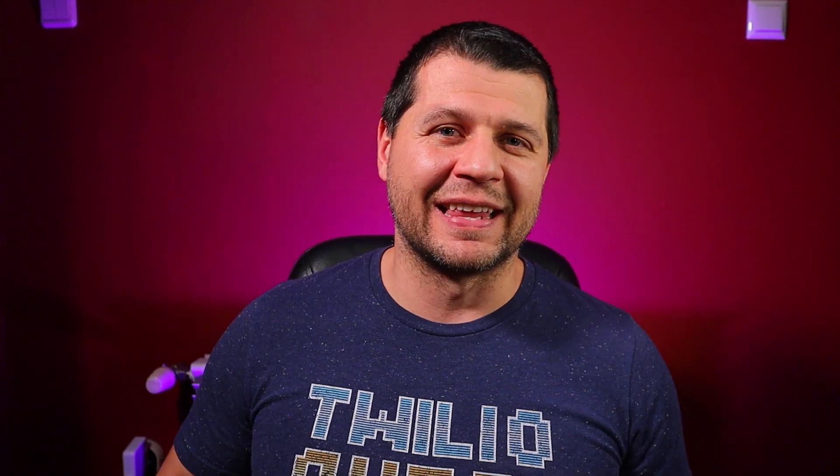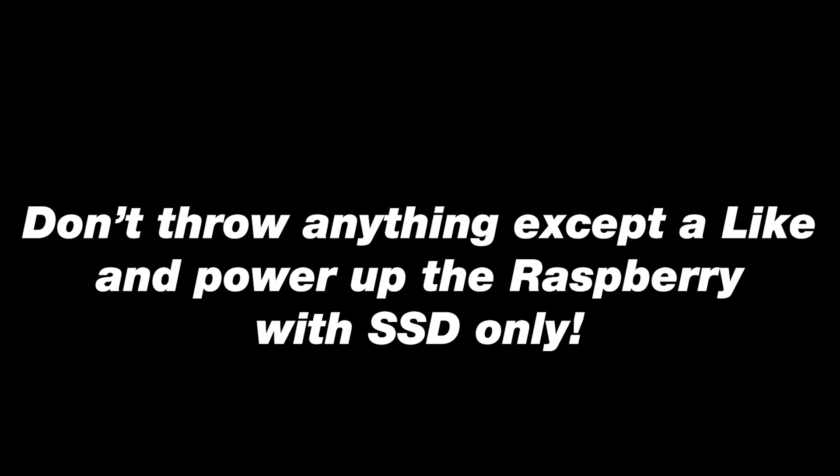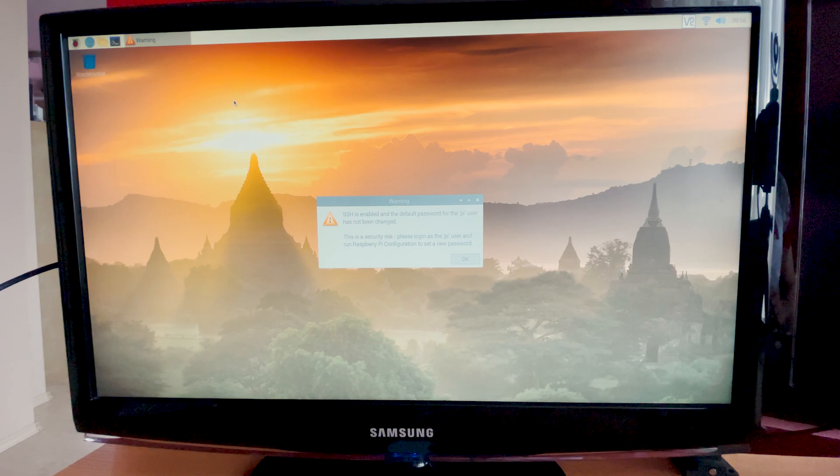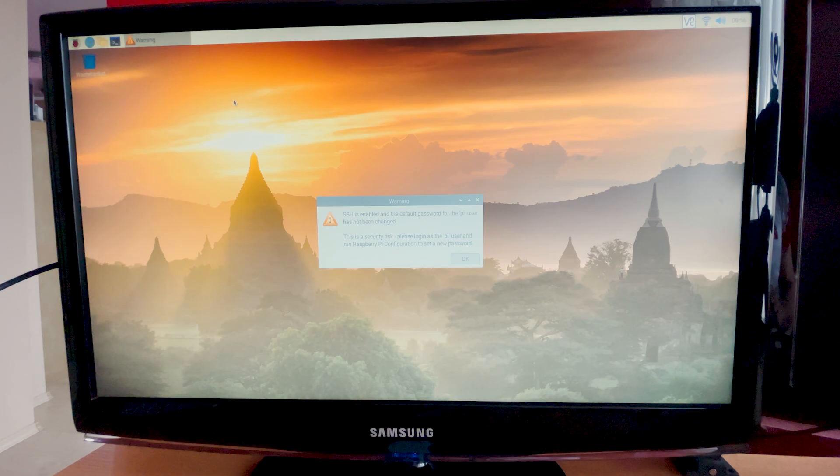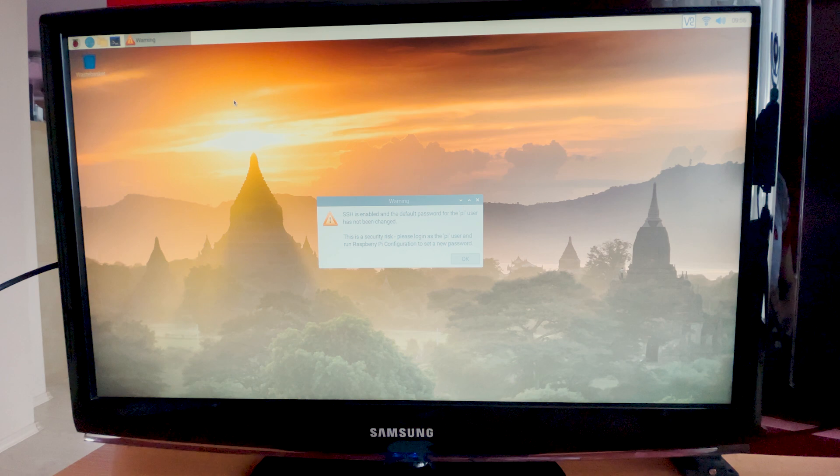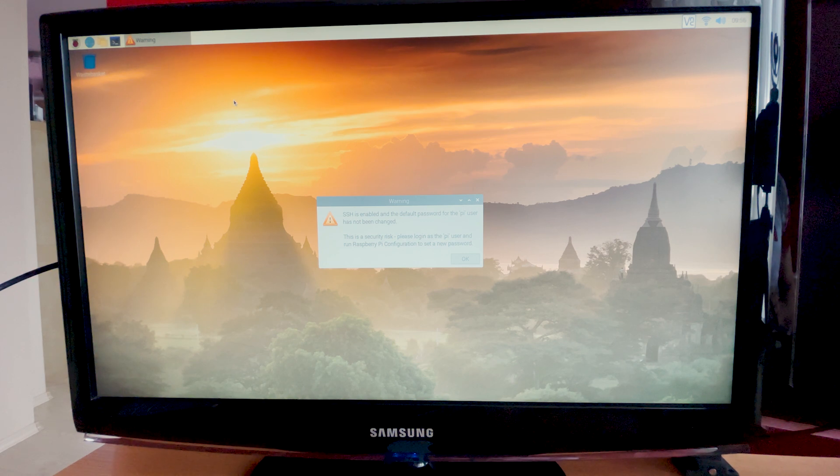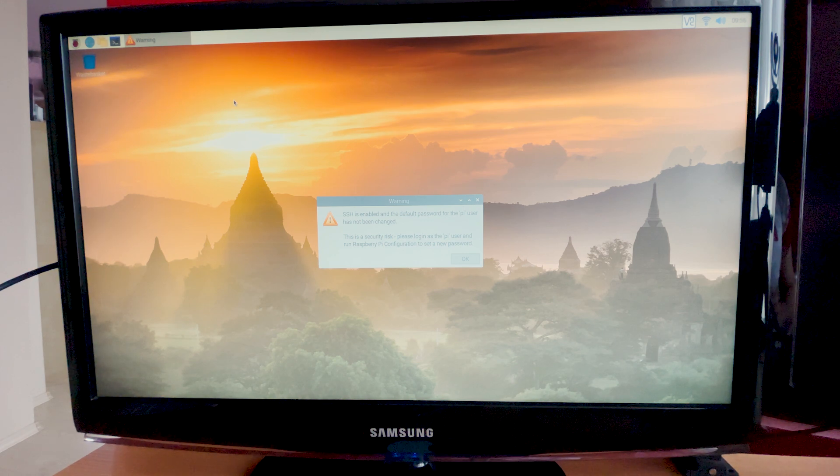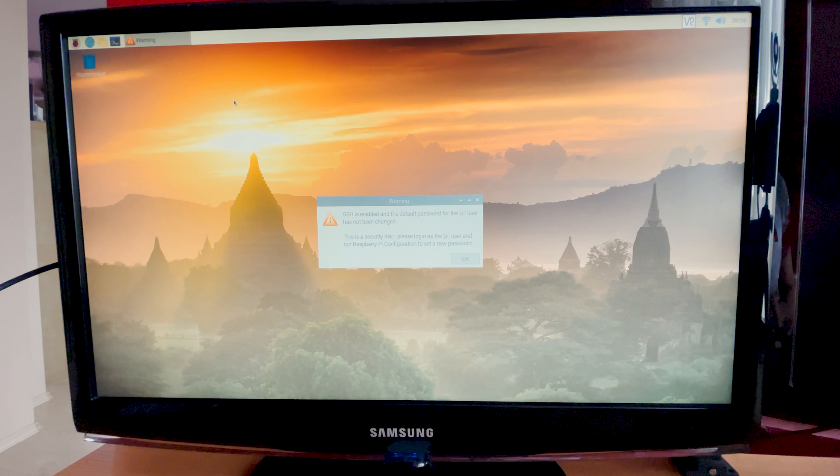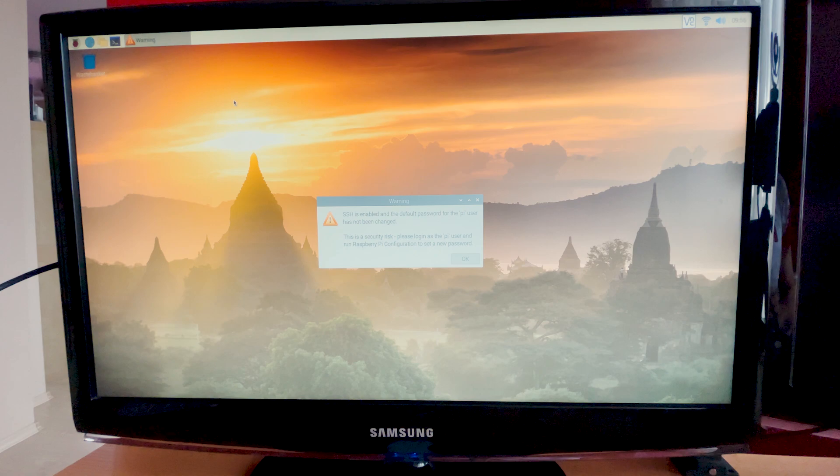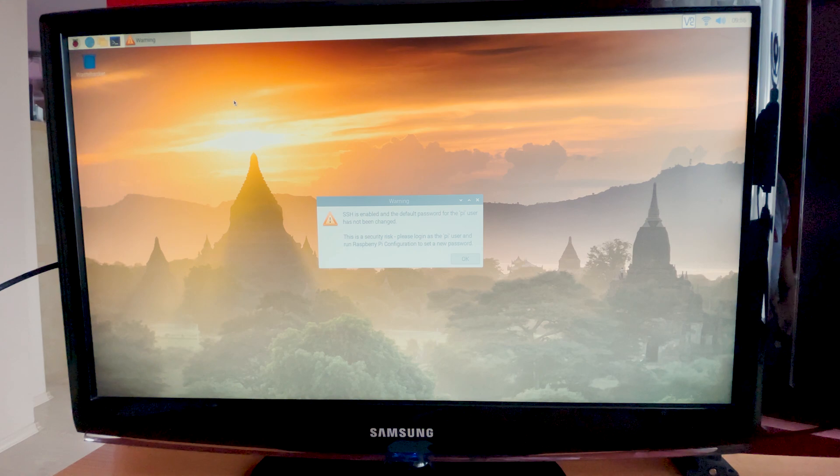After cloning is complete, shut down the Raspberry Pi and throw away your SD card. Don't throw anything except a like and power up the Raspberry with SSD only. After a while my Raspberry Pi starts its operating system from the USB drive. In my case it's an SSD. You now know how to boot your Raspberry Pi 4 or Raspberry Pi 400 from USB SSD drive.